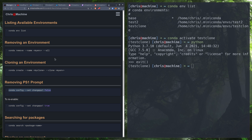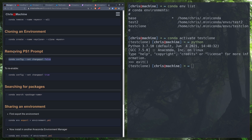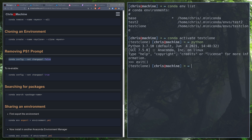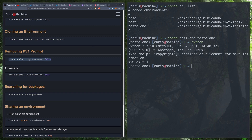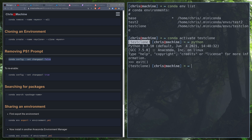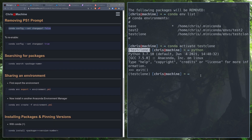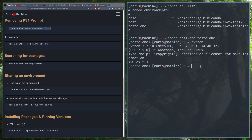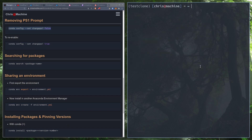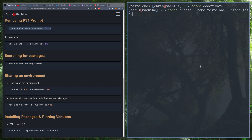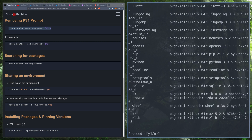You can also remove the PS1 prompt — if you change the configuration option, you can get rid of the environment name shown in parentheses. I find it useful to have it there, but if it gets in your way, you can set `changeps1` to false. Next, we'll `conda deactivate` and recreate our test environment from earlier, setting it back to Python 3.9.